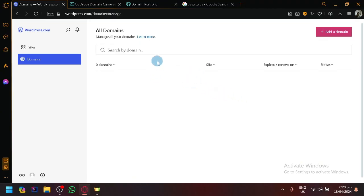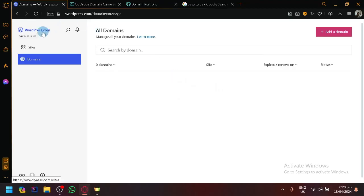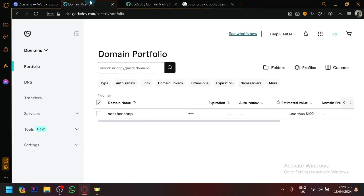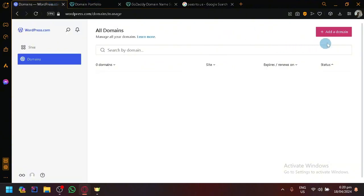As you can see, this is where you will be able to check out all the domains that you have in WordPress. They have the feature to be able to buy a domain from their platform, but our focus for today's video is that we got our domain from GoDaddy, so I have that over here. Simply click on add domain.